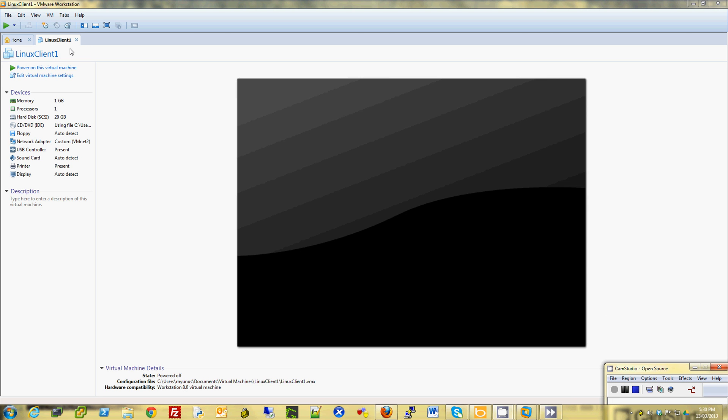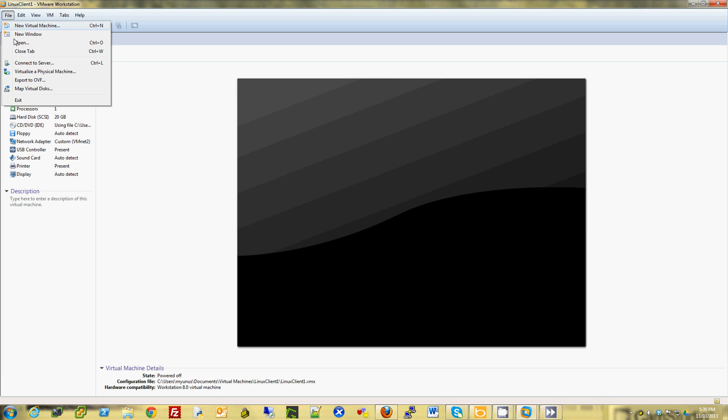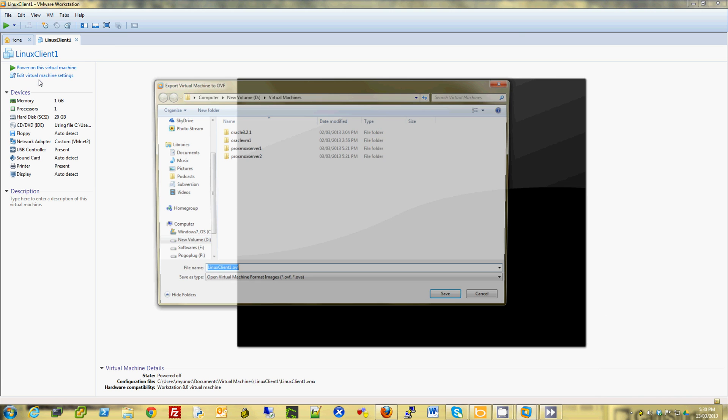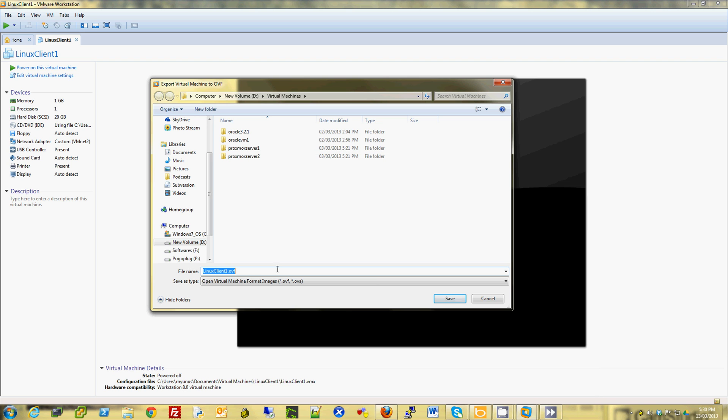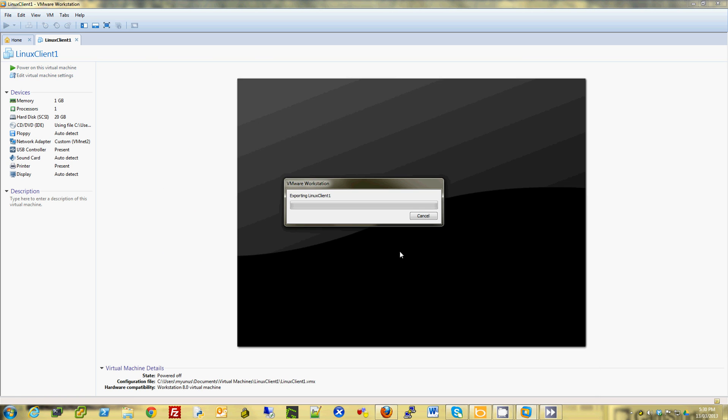So to do that, I basically make sure the VM is powered off. Go to File and say Export to OVF. I can keep the same name. You can save.